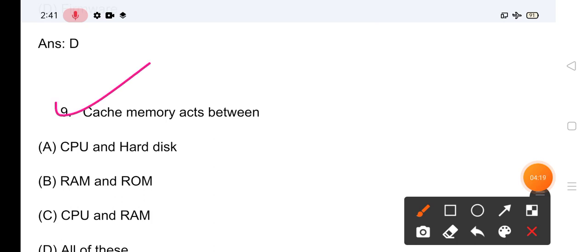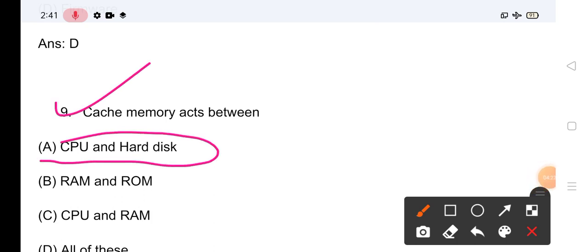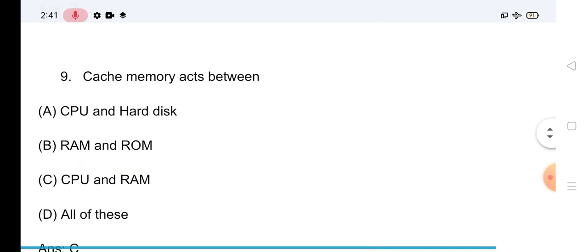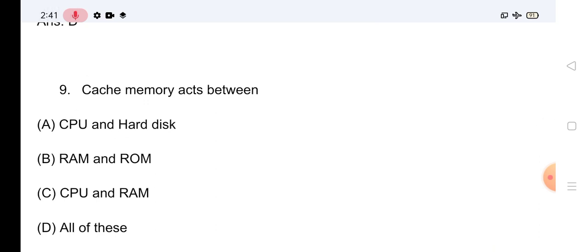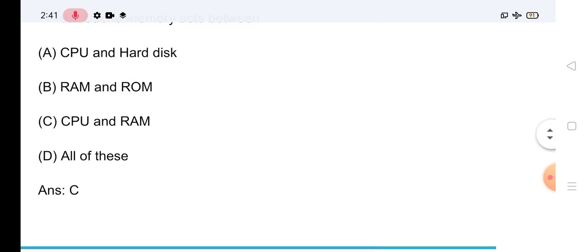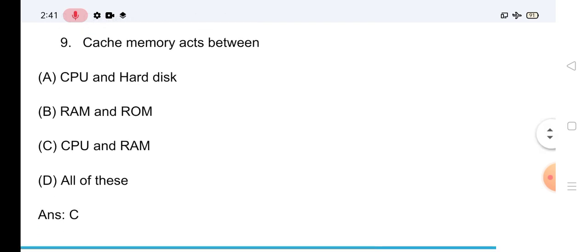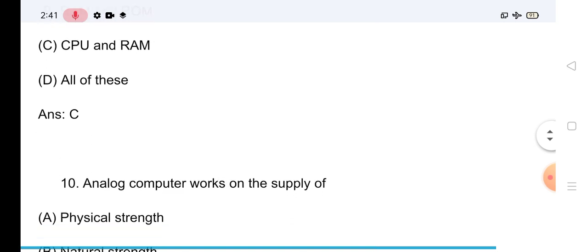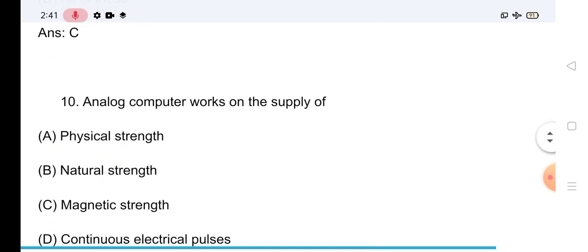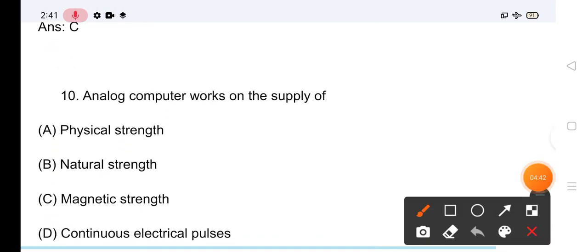Question No.9: Cache Memory acts between — यह किसके बीच में act करती है? CPU और Hard Disk के बीच, RAM और ROM के बीच, CPU और RAM के बीच, या all of these? इसका जो सही answer है: Cache Memory acts between CPU and RAM।